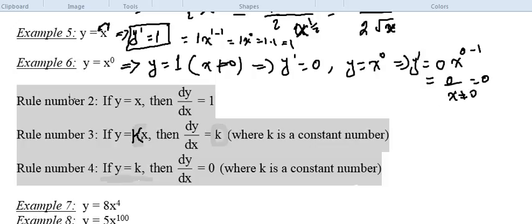Rule number 2: if y equals x, as we did in example 5, then dy/dx equals 1. Rule number 3: if y equals k times x, where k is a constant, then the derivative equals k — because x to the power 1 has derivative 1, and what remains is k times x to the power 0, which is k. Rule number 4: if y equals a constant, then the derivative equals 0, just like example 6.